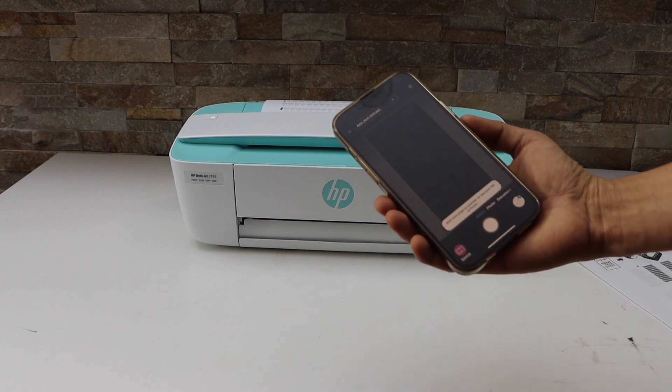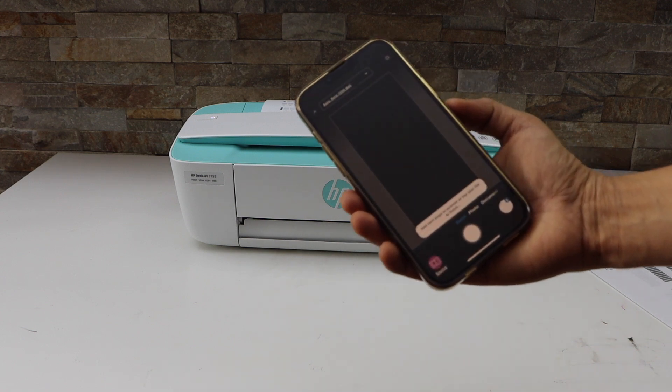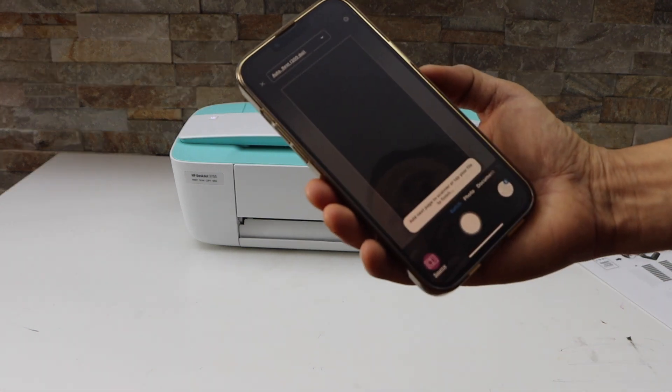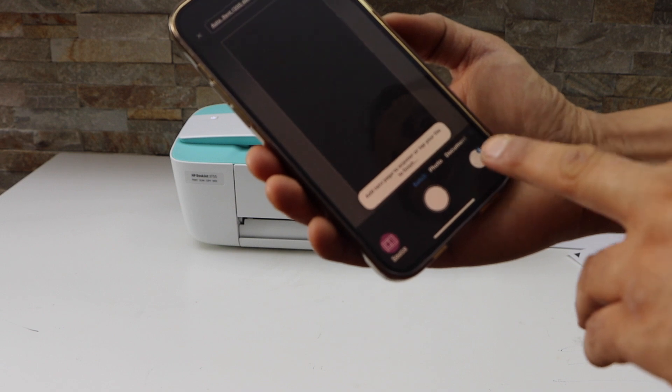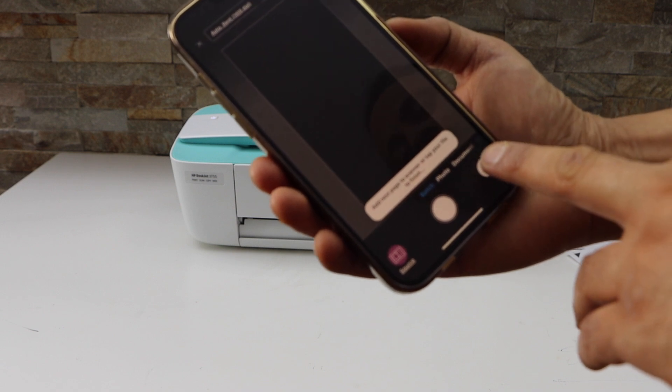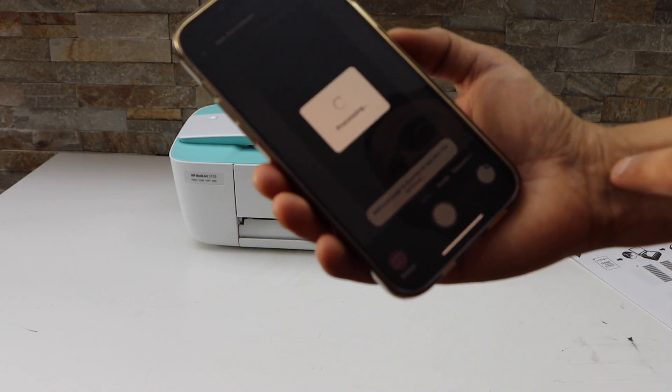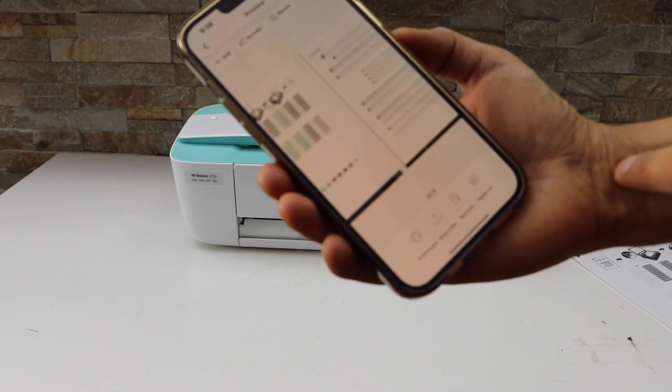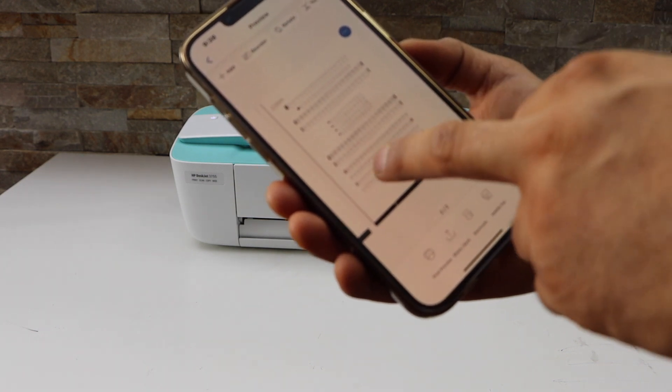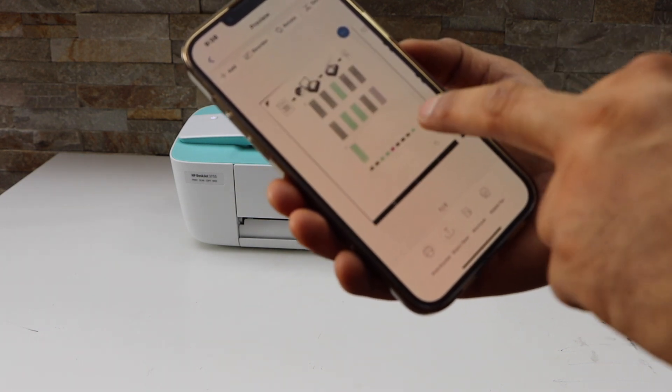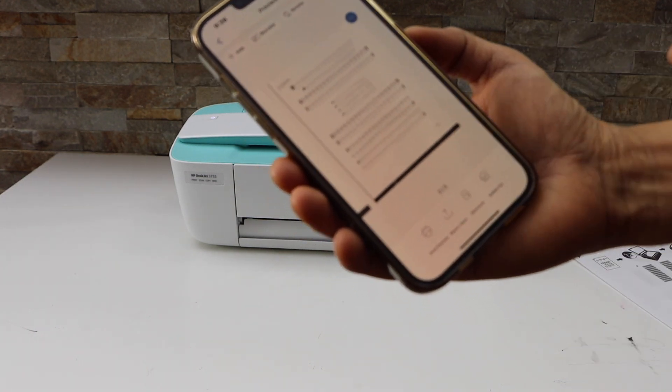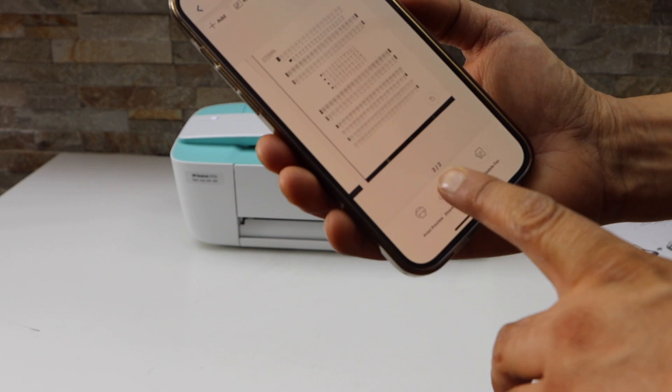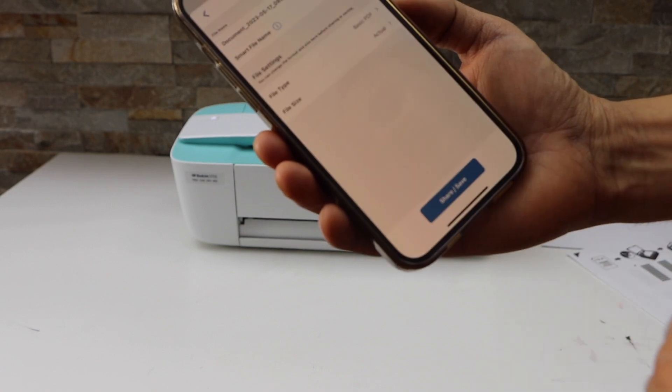So scan is finished. If you want to add more pages, you can add them. If you are done, simply click on the icon. And you can see both pages are scanned and are available in this app. Now click on the save or share button.